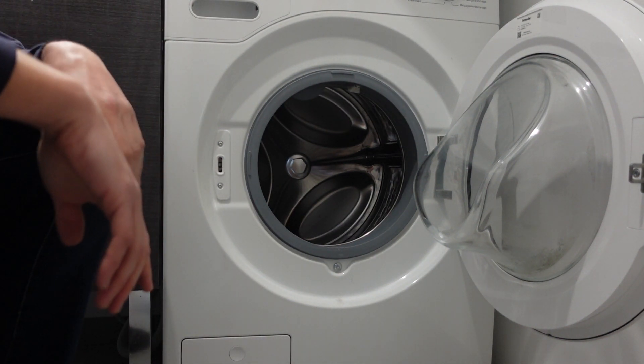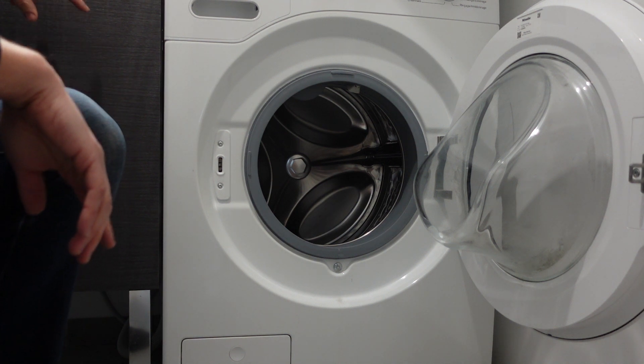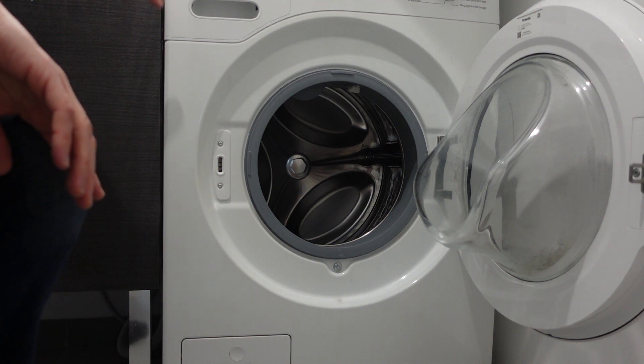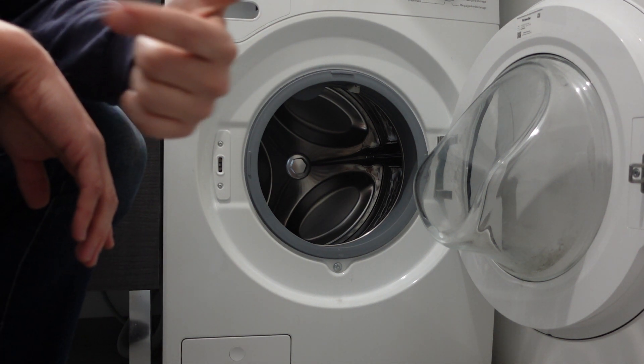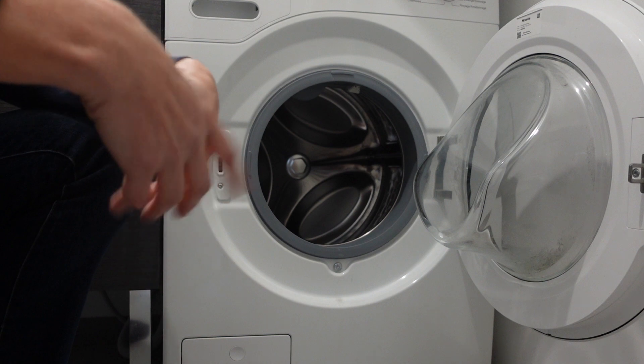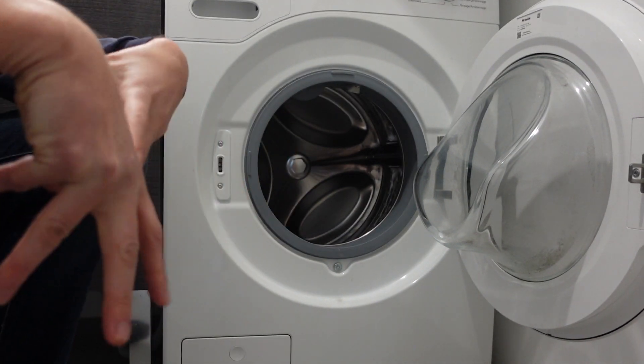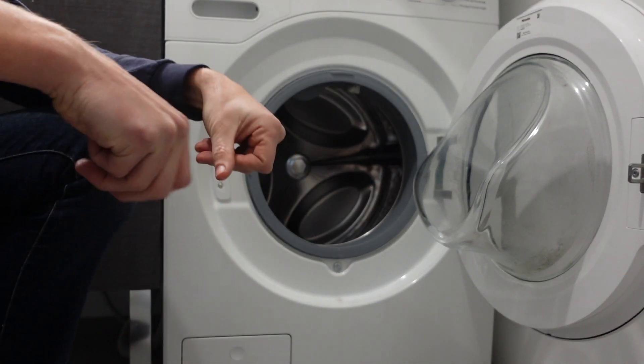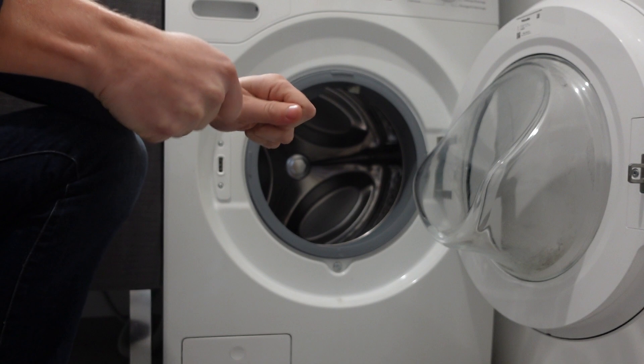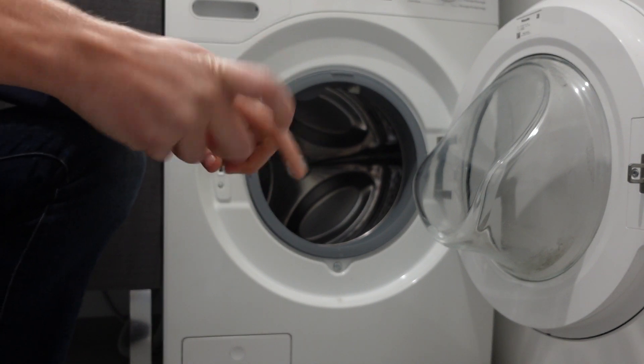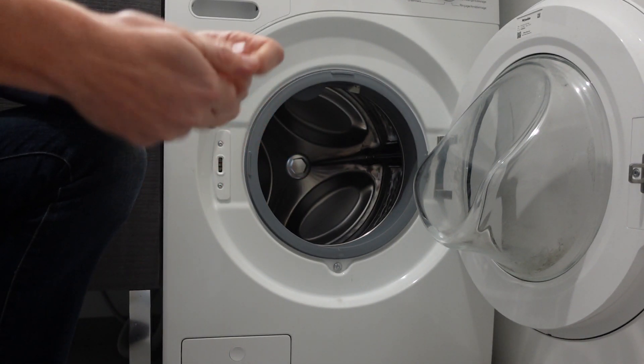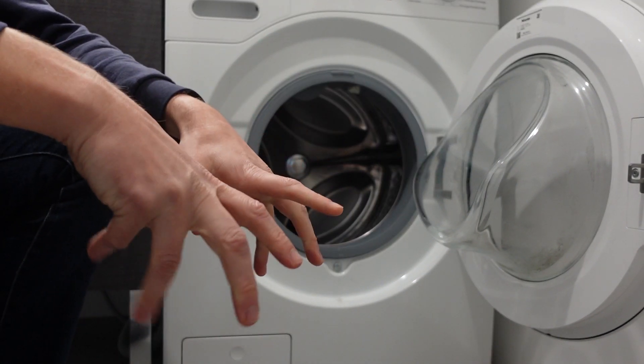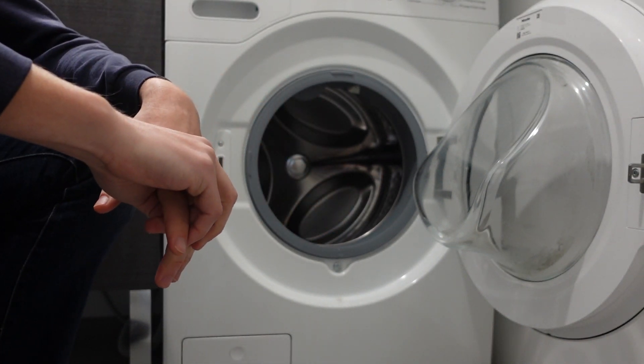And then the next thing to check, if it's not that, is just to check the hose itself that goes from that valve to the back of the machine. Make sure there's nothing like, sometimes when you install it or you move the washing machine, you can get it moved in such a way that will kink or pinch or bend that hose and then the water can't get into the machine.